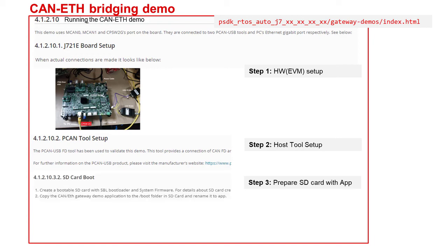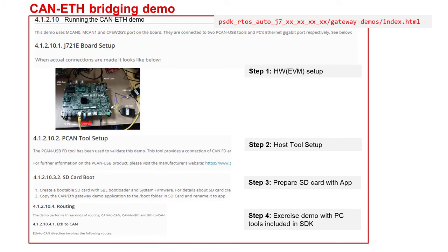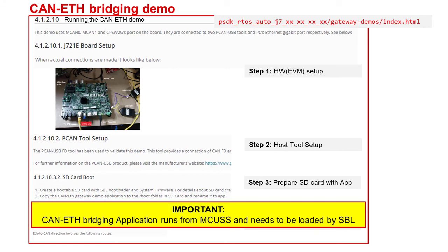Once the hardware and host tools are set up, follow instructions from the user guide for preparing an SD card with the bootloader, system firmware binary, and the CAN-Ethernet bridging application binaries. Then boot the EVM in SD card boot mode and follow instructions from the user guide for running the demo. The CAN-Ethernet bridging demo runs as a standalone application from the MCU domain — in this demonstration, the other cores in the system are not bootstrapped.